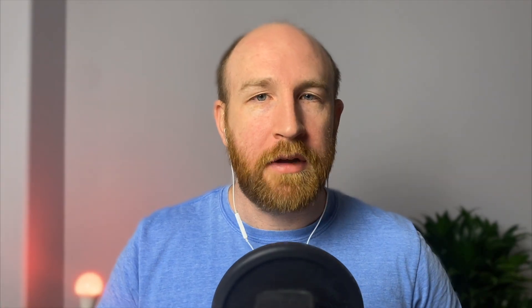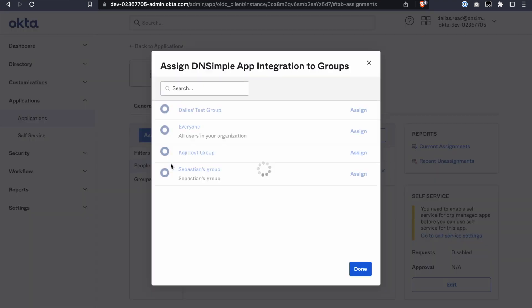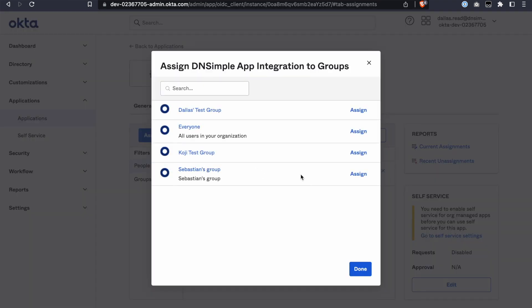Now let's give other people access to be able to log in to DNSimple using Okta. Head over to the DNSimple application within Okta and click on Assignments. Click Assign and select the appropriate users.